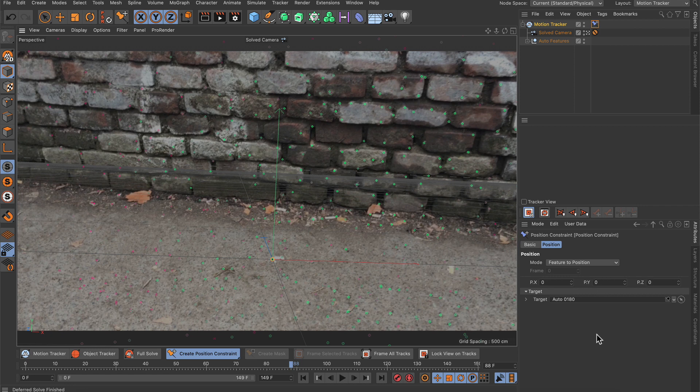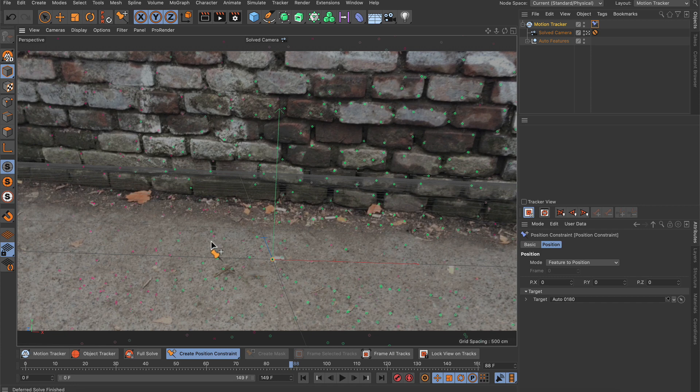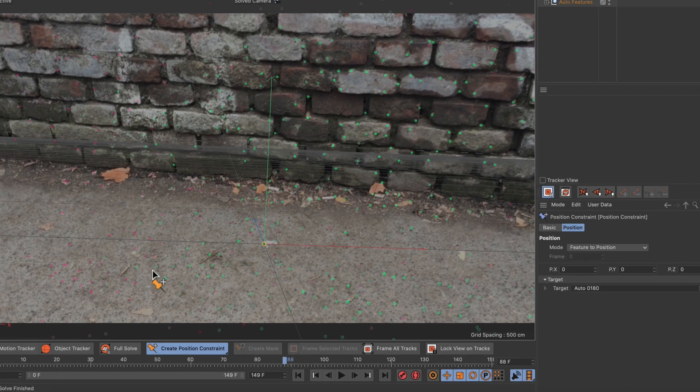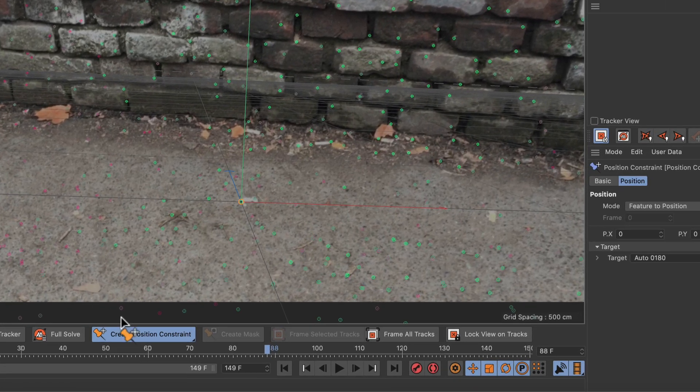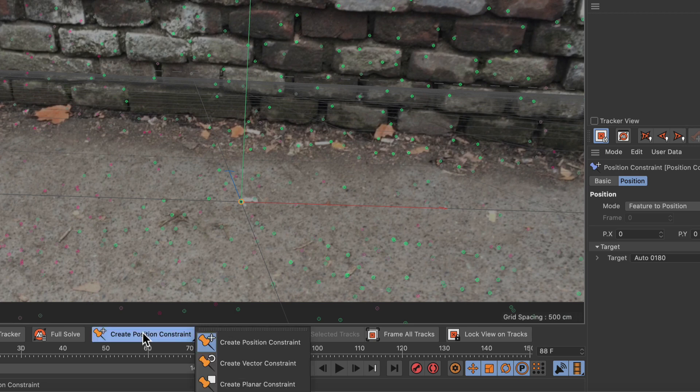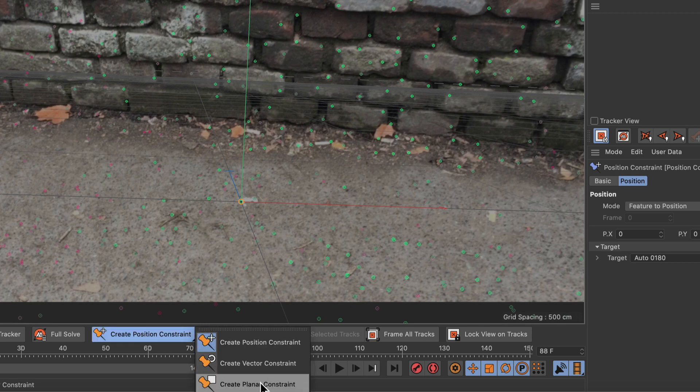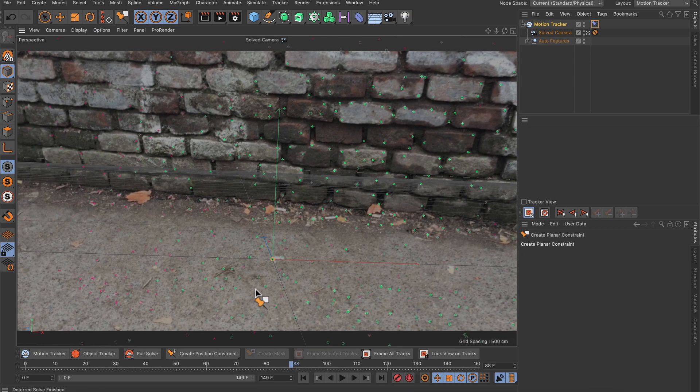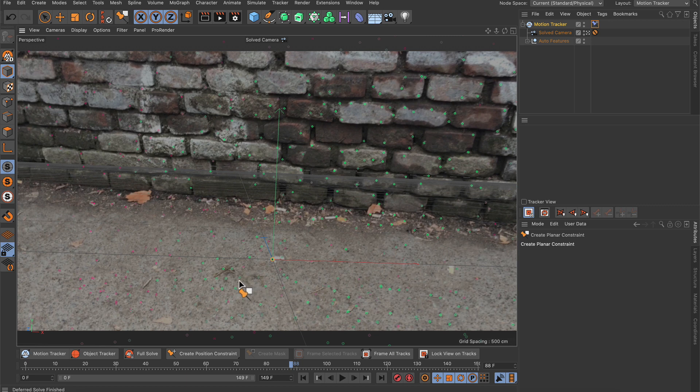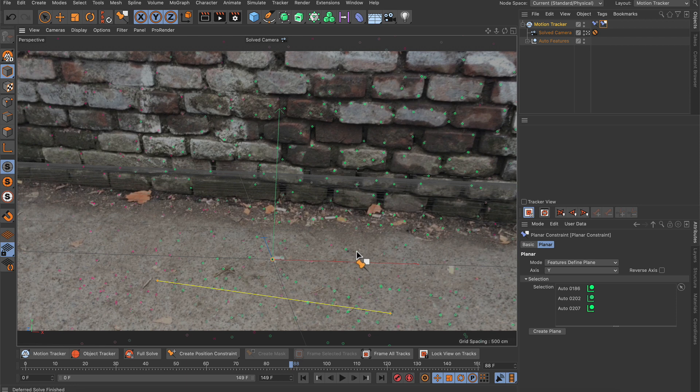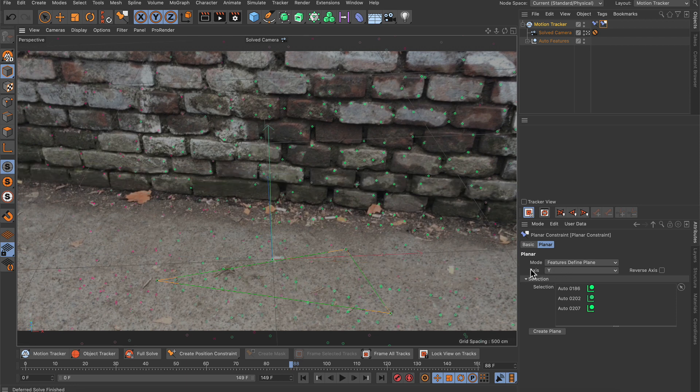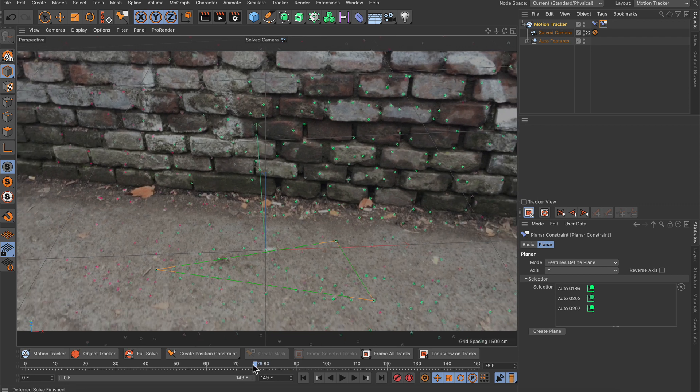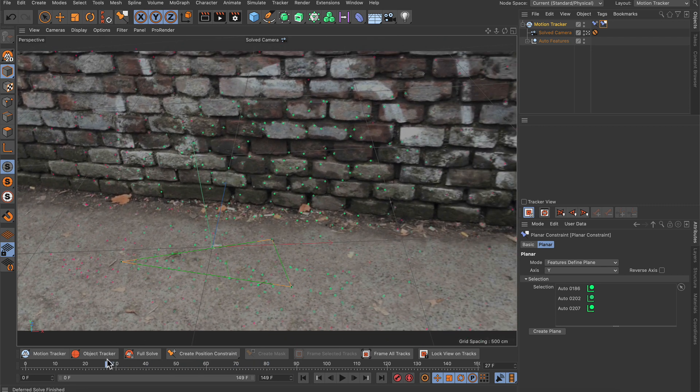The next thing I want to do is to define the ground plane. We could also define the wall here, but I want to define the ground plane. To do so, I will create a planar constraint, and the planar constraint asks for three inputs. So I will use this one, that one, and let's say this one. The axis should be Y. Right now we already have an alignment with a defined ground plane.